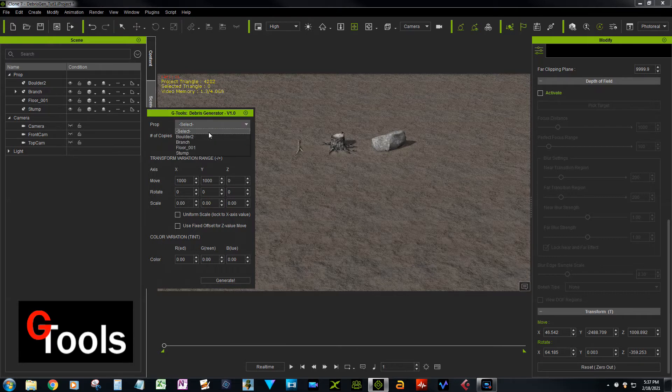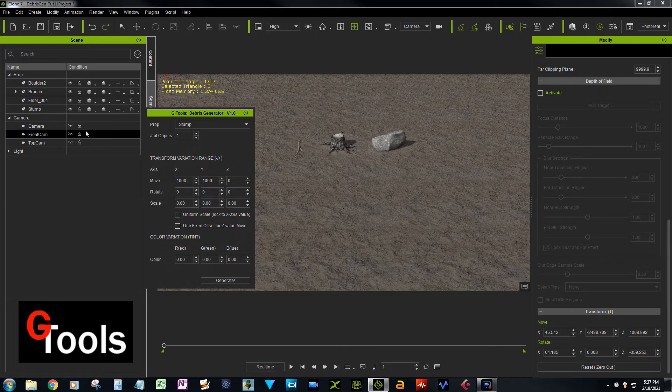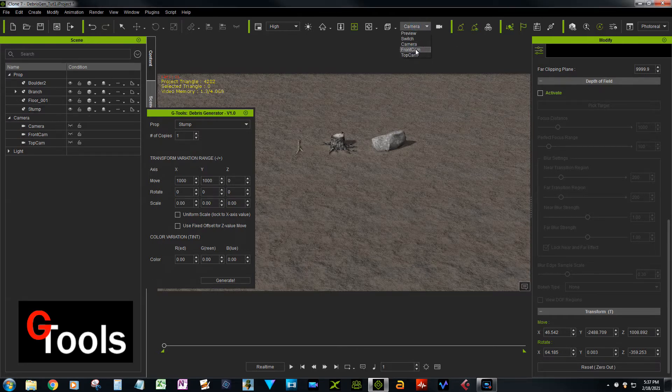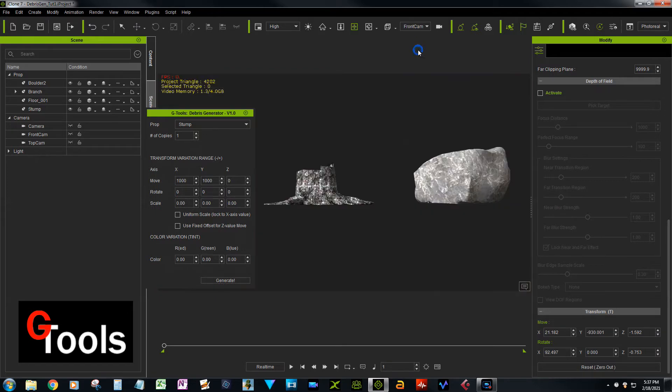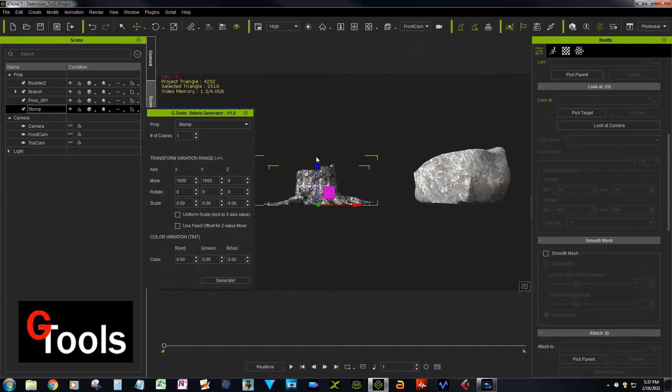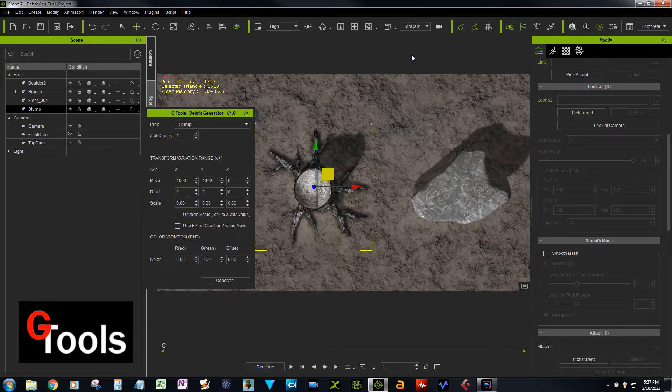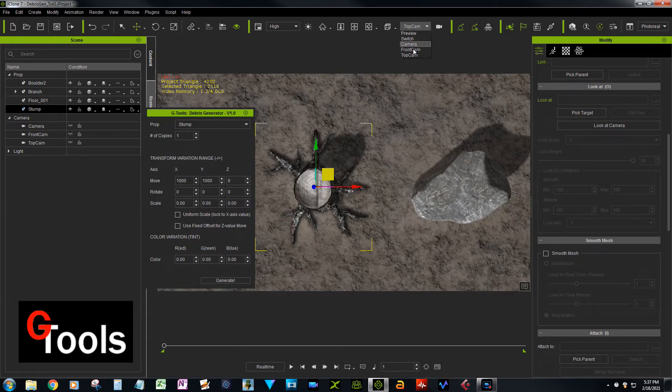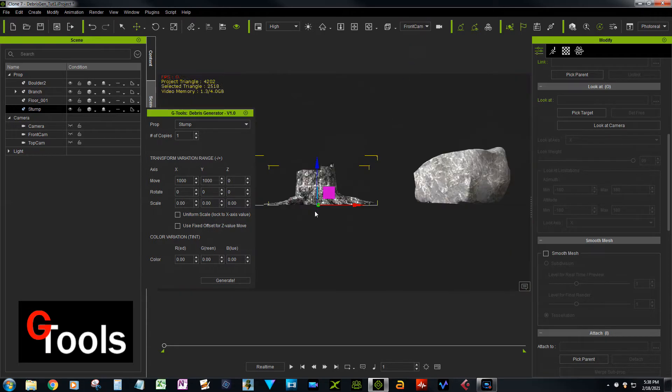We'll select the stump and I'm just going to show you a different view. Here is the front cam, and if we take a look at the stump, you can see the pivot is located at the base. We'll go to the top here. It's centered, and the X and Y are at the zero location.